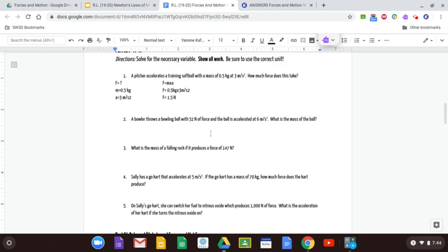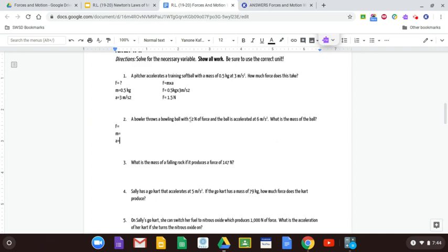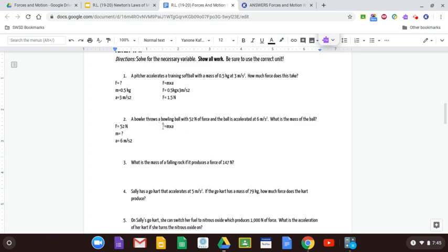The next problem: a bowler throws a bowling ball with 52 newtons of force and the ball accelerates at 6 meters per second squared — what is the mass of the ball? We identify 52 newtons as force and 6 meters per second squared as acceleration, and we're solving for mass. We start with F = m × a, but since we're not solving for force, we need to rearrange.